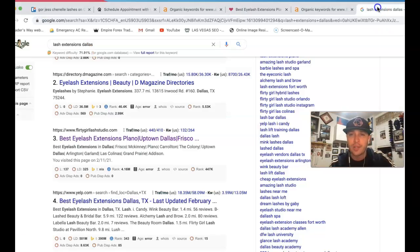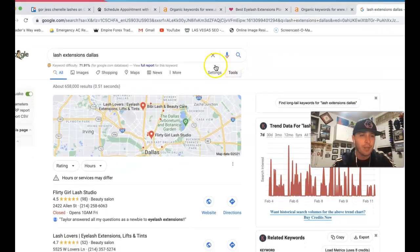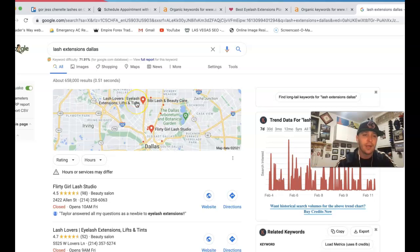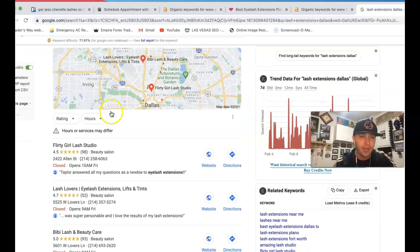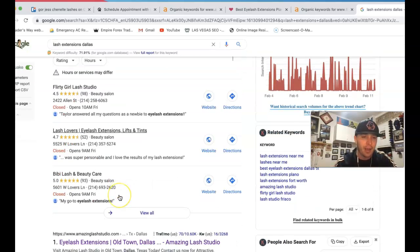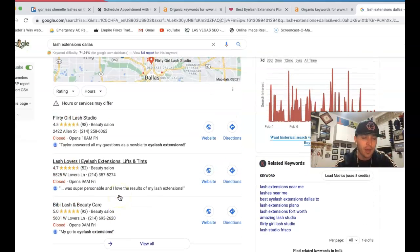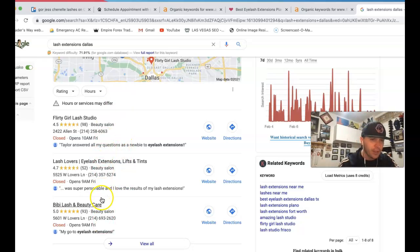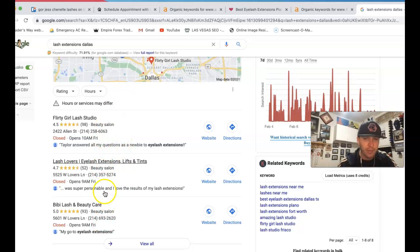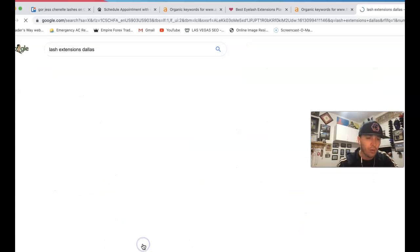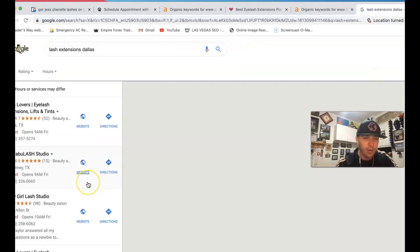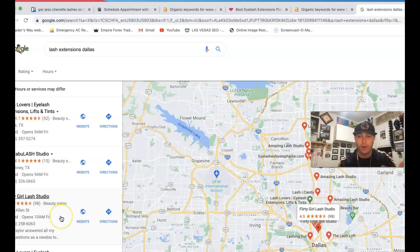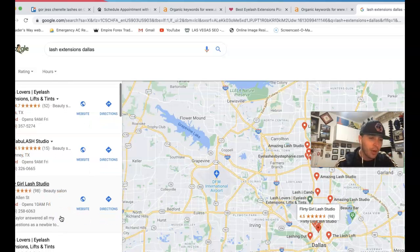If I go inside of Google and type in Lash Extensions Dallas, this is what you're going to see. You got this little map pack here at the very top. There are three different businesses right here competing. The three businesses there, that's where all the business is actually happening.